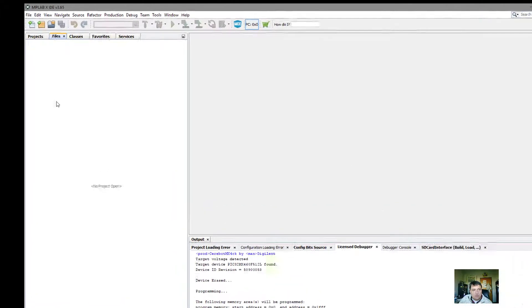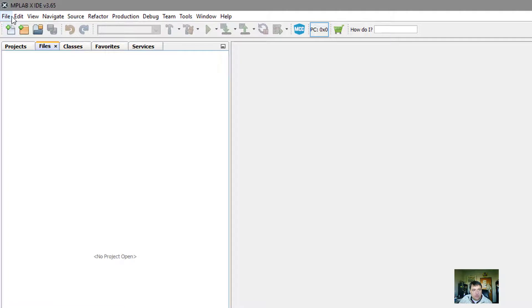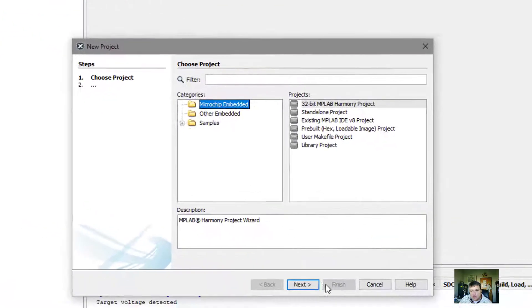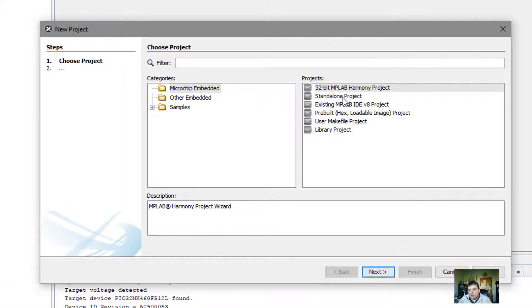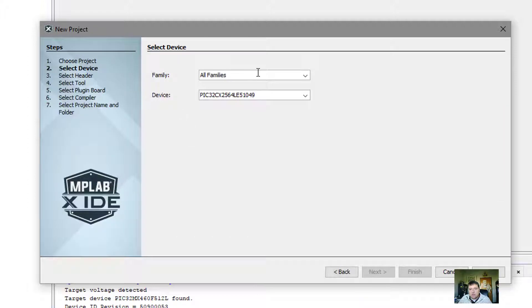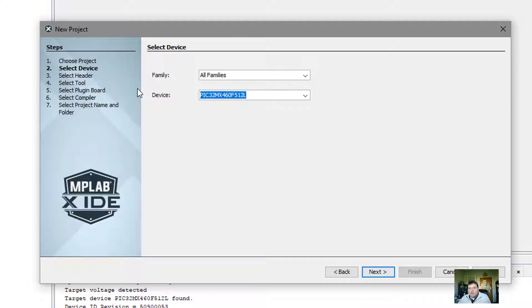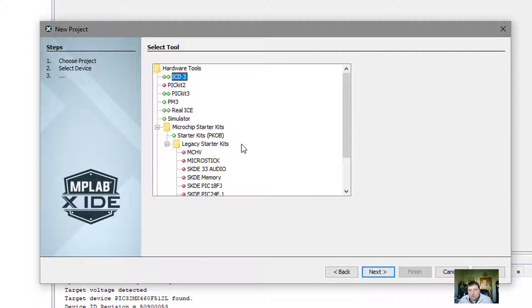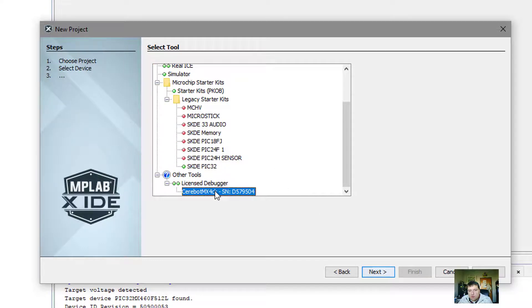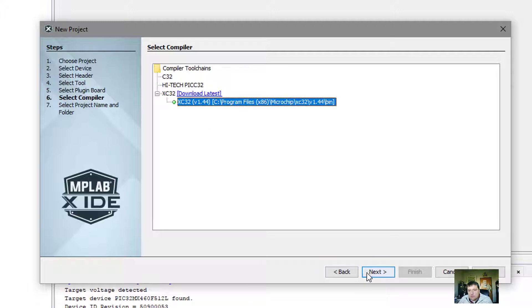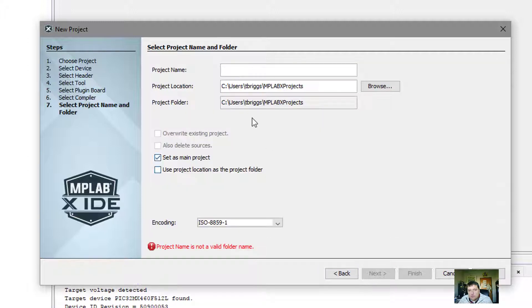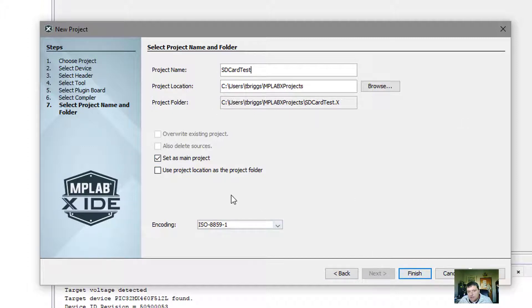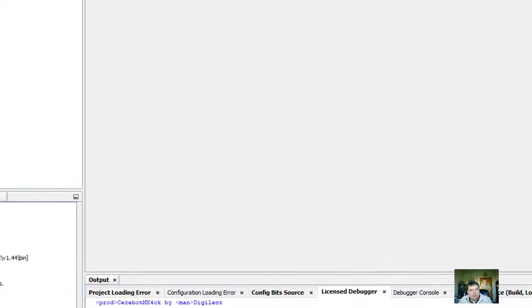To begin, I want to go ahead and start a new project, and we want to make sure that this is a standalone project that's on the Cerabot board. I'm going to browse to my Cerabot part that's plugged in, choose the C compiler, give this a name, make sure that it creates it in the right directory, and hit finish.